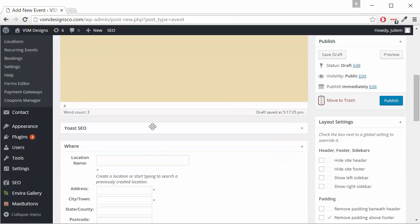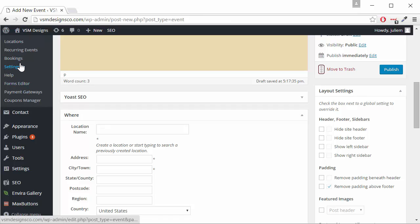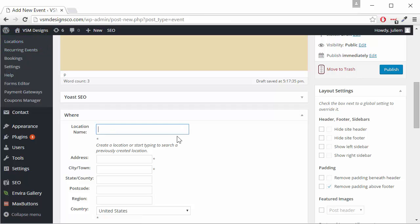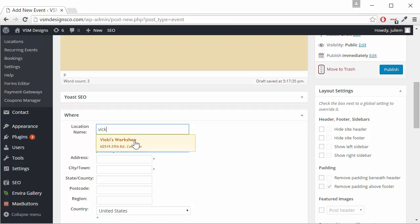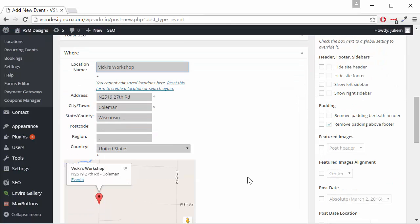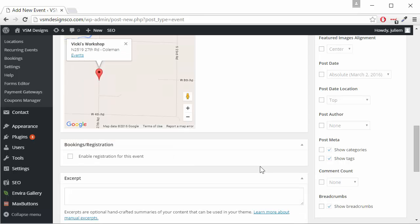We'll scroll down to the where and the location name you'll see here under locations. In locations we've already created a location and so if we type the name of that location it'll pop up and then we can click on there and it'll populate this area and show the map.